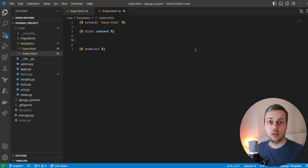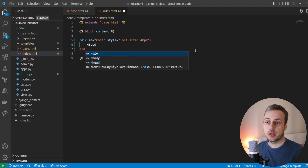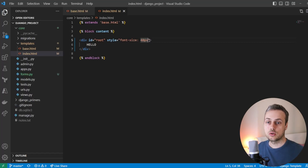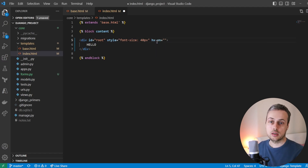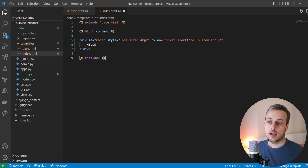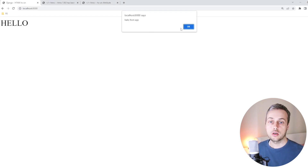We're going to show some features of this new hx-on attribute. Let's get rid of this text and define a div tag with the id of 'root', give it some style with a font size of 40 pixels, and bring back the hello message inside it. Back on the page we can see the div tag at the top left with the font size increased to 40 pixels. Now we're going to add our hx-on attribute — we set it equal to a string, define the click event, and alert the message 'hello from app'. When we refresh and click the hello text, we get the alert message appearing in the browser.